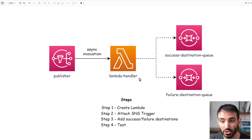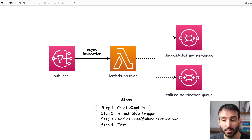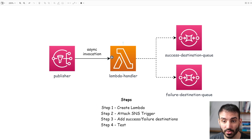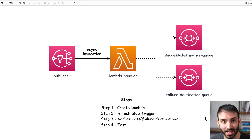Back to what we're going to be doing in this demonstration. I've already created the SNS topic and the two queues. The steps we need to go through are: first, create our Lambda function; second, attach our SNS trigger to our Lambda function; third, add our success and failure destinations; and then we're going to test everything out. I'll show you exactly how it works, and hopefully by the end you'll have a good understanding of how destinations work in real life. Let's head over into the console now and get started.